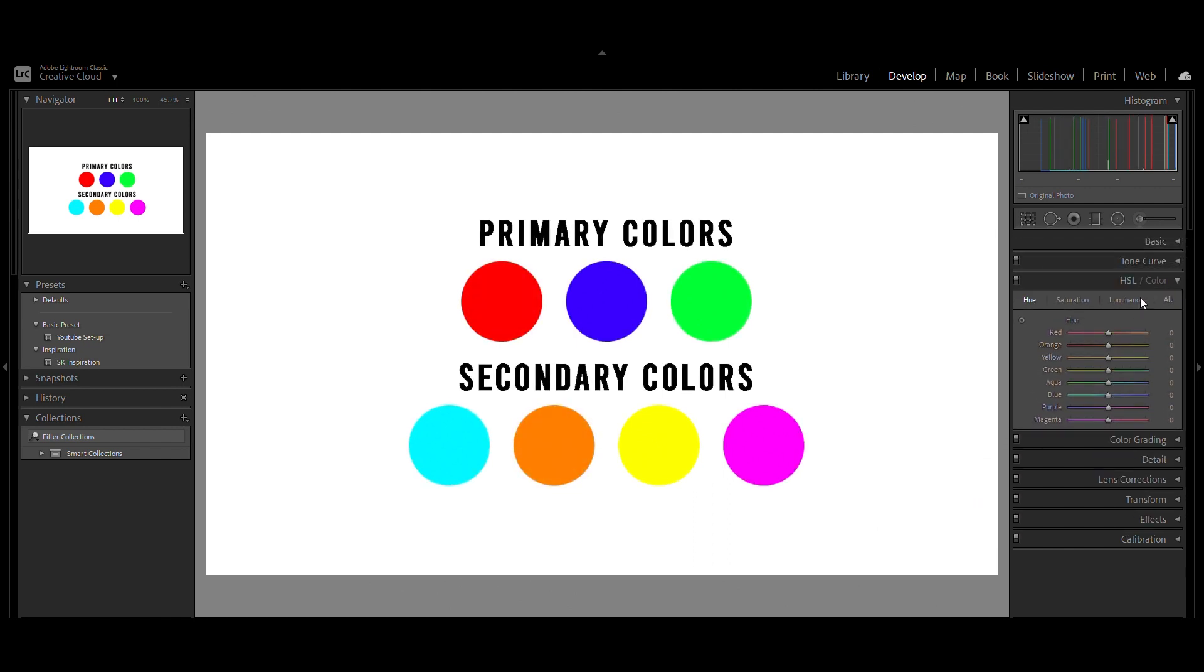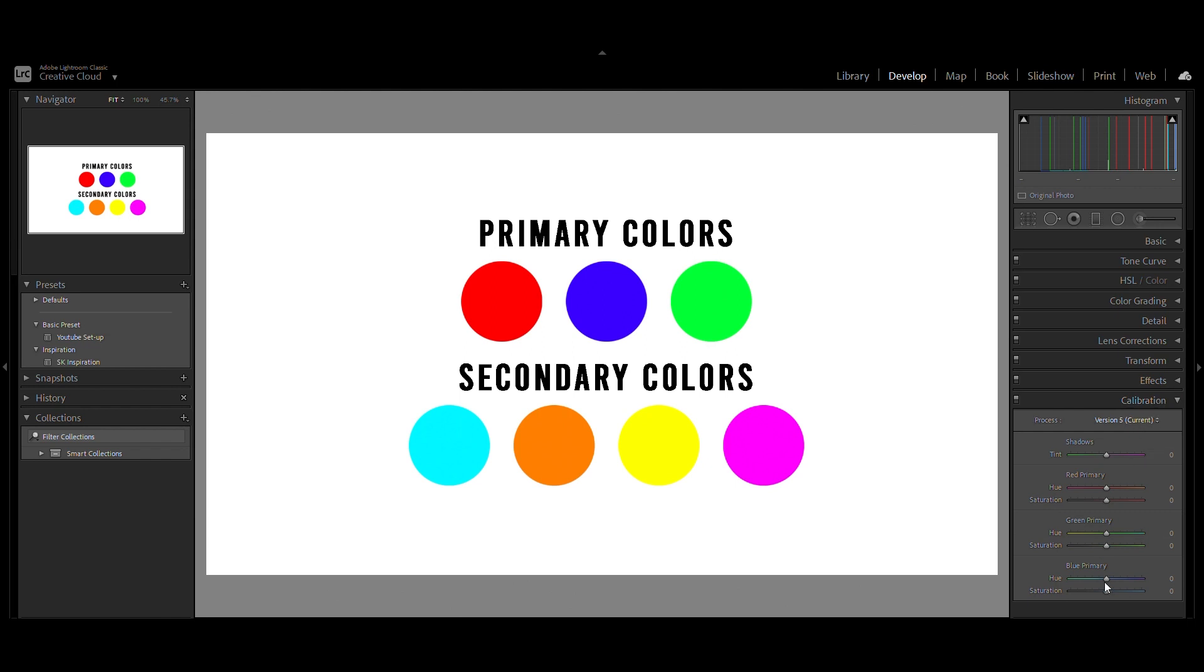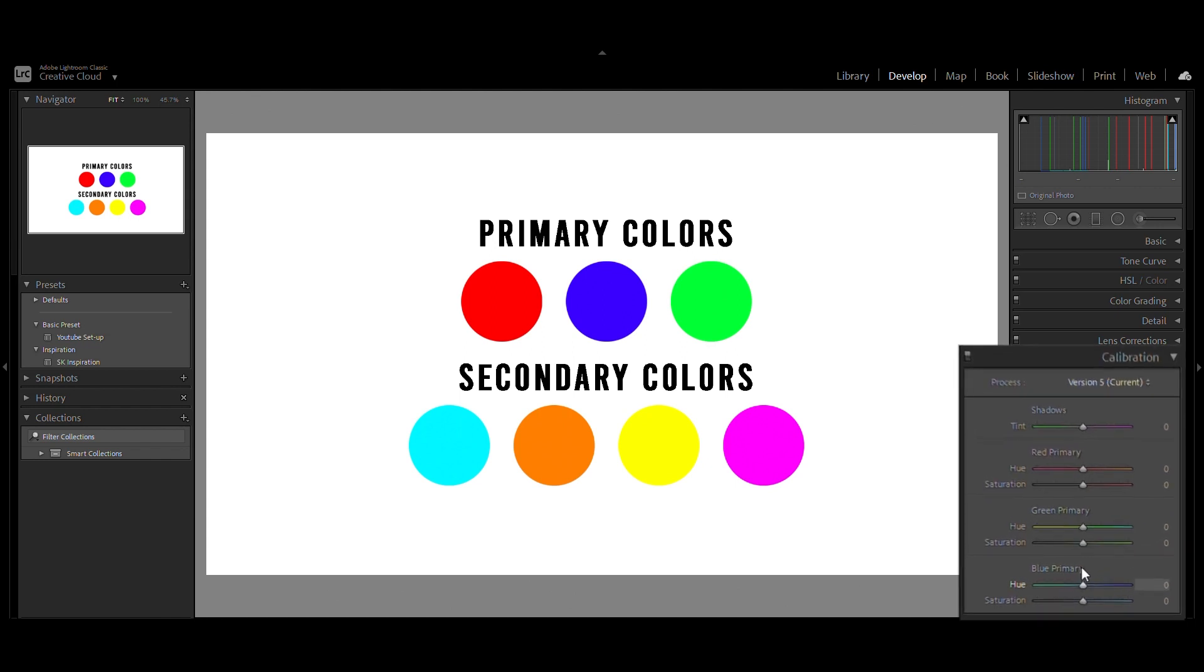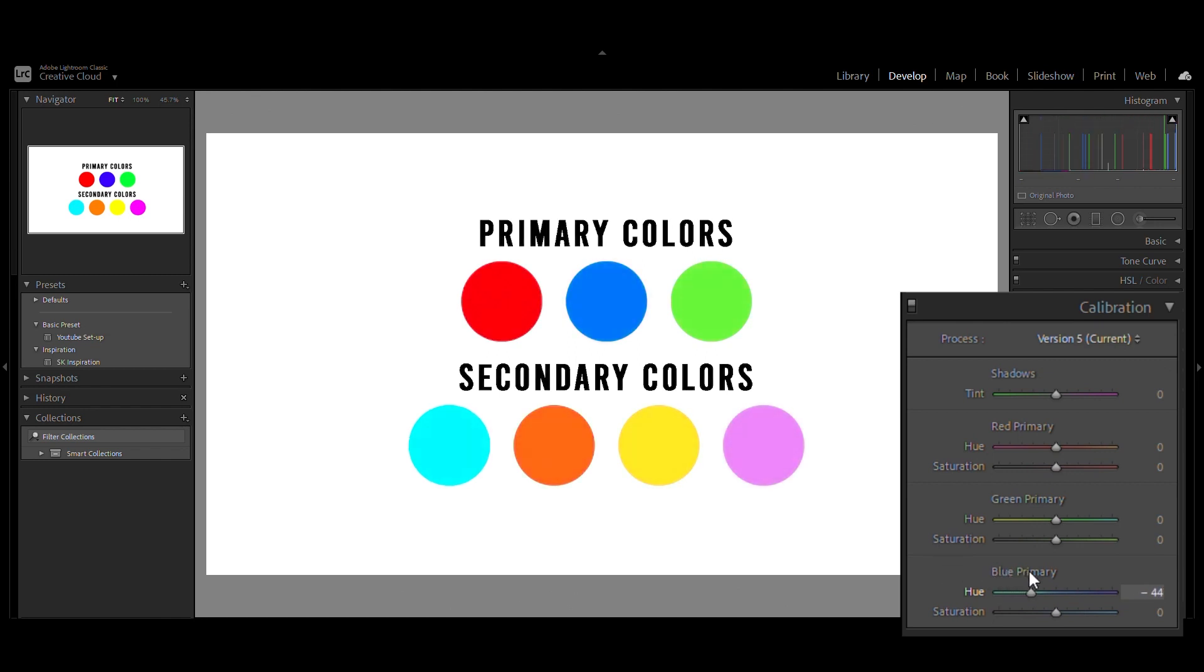But now, I will show what happens if we change the blue primary from the calibration slider. When we make any change in the blue primary slider, all these colors change. This is because all these colors are formed by mixing blue.